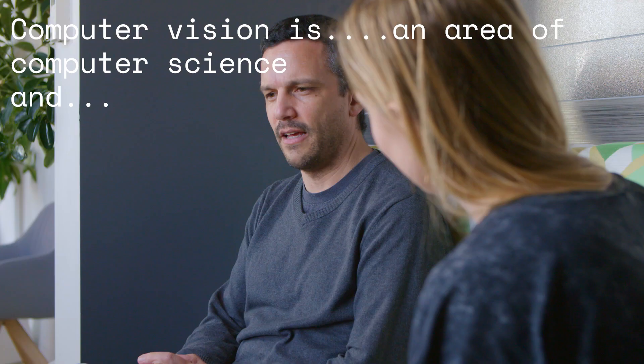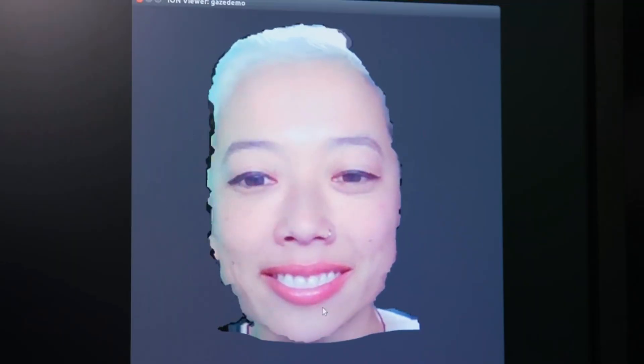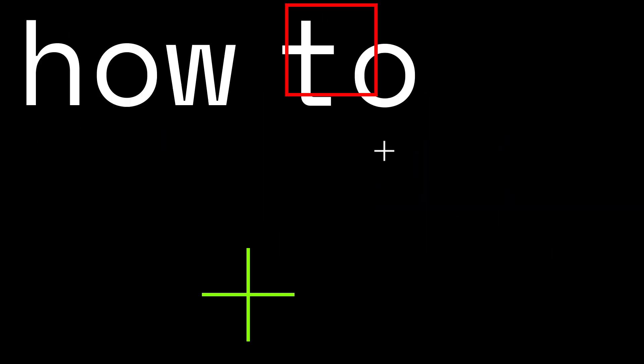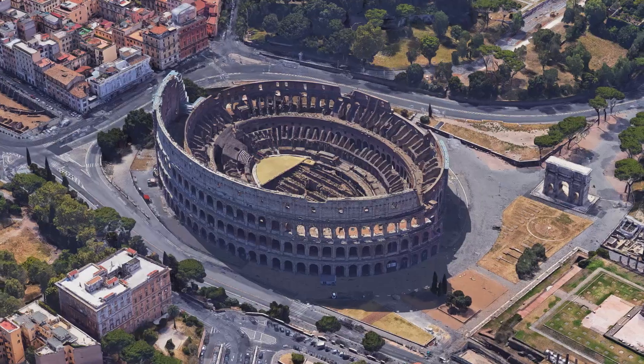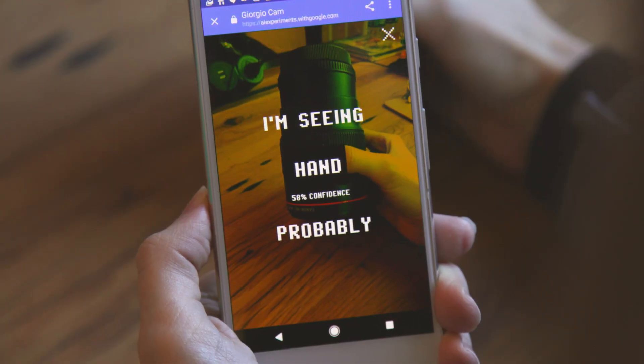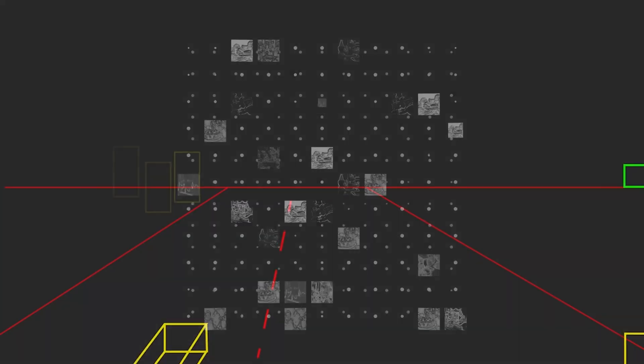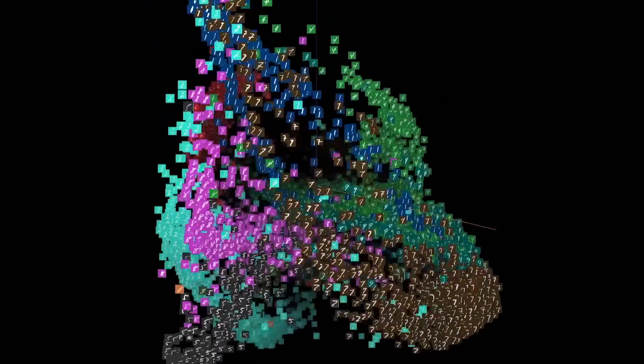In computer vision, we try to teach computers how to see. That seeing can refer to understanding scenes, reconstructing 3D objects, recognizing objects, avoiding obstacles, and helping blind people navigate. A lot of this makes use of machine learning, and it also makes use of geometry and applied math.